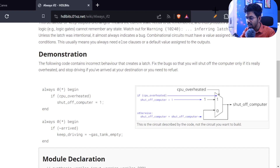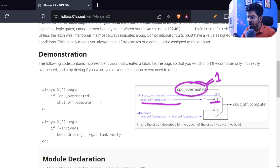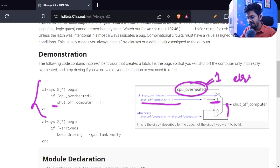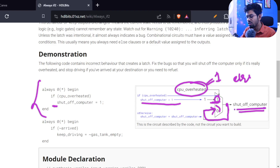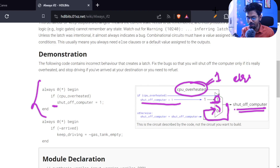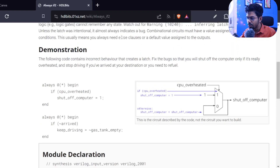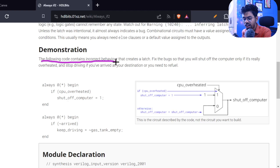So let's do some practice. The problem statement is: the following code contains incorrect behavior that creates latches. You can see this code can't be implemented without latches — the simulator needs to remember output. In synthesis, you'll find a latch there. Fix the bug so that you shut off the computer only if it's really overheated; otherwise, no shut off. And stop driving if you've arrived at your destination or need to refuel.